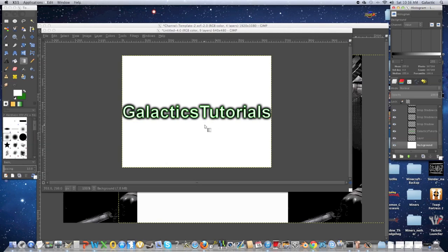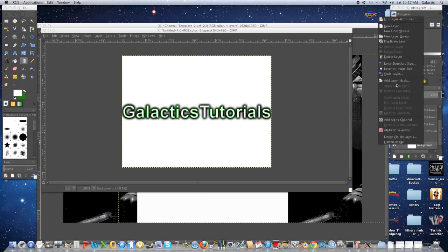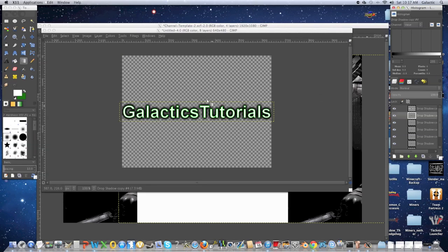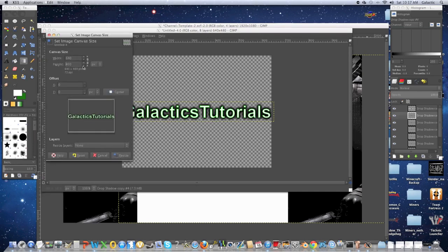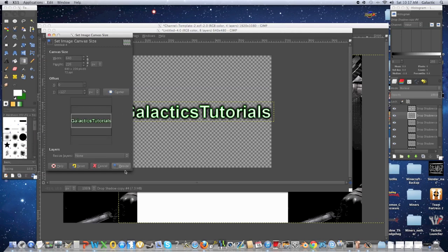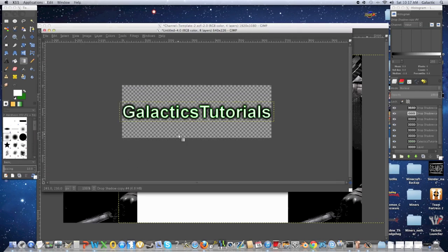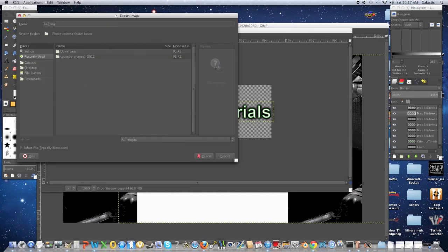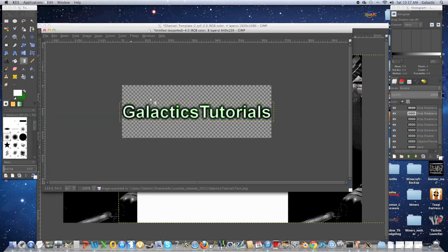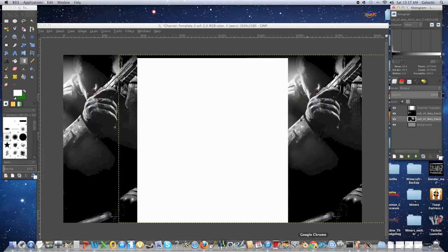I really like how this looks, so I'm going to delete the background. You can shrink the canvas size if you want by going to Image and shrinking the height so it fits a bit nicer — you can center it. But I don't see much purpose for that since it's a PNG and the background color is transparent, so it won't affect it at all. I'm going to export it as a PNG, label it 'galactics tutorials text', put it in my YouTube channel folder, and remember to export it at a compression level of nine.